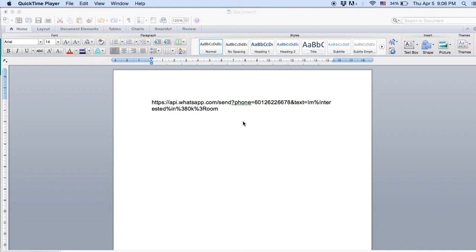Hi everyone, I'm Caleb. This video shows how to use api.whatsapp.com to generate your own WhatsApp link, so that your customers — when you blast email, Facebook messages, or other messages — can click a link that goes straight to WhatsApp to message you. They don't even need to save your number. This is a very powerful tool and it's free.